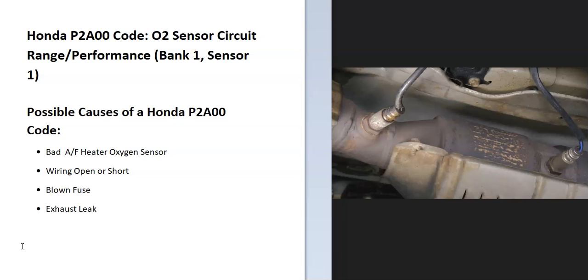They also have heater elements built in that do a few things. They help it go into what's called closed loop quicker, and they also monitor the catalytic converter. If it starts to heat up too much, it's a sign that it's failing. The onboard computer is seeing a problem with one of these sensors, so it's going to have to be troubleshot.